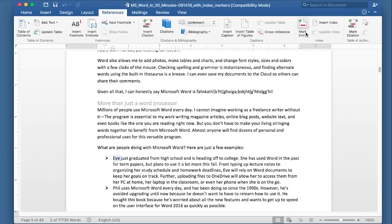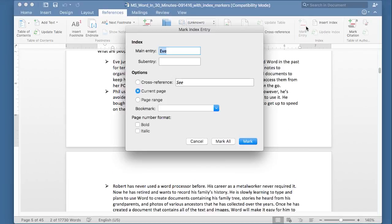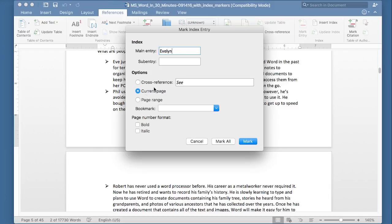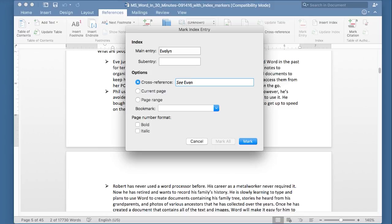You'll see at the top, there's an entry that says Mark Entry. Click on that, and this little box will appear. It will say what the text is, and you can change this if you want to. Like, you can make this Evelyn. It says Current Page. That means it will just show the current page that it appears on when you create the index. But you can also do something like create a cross-reference. So, do cross-reference, see Eve. Whatever you do, once you're all set, hit the Mark button.